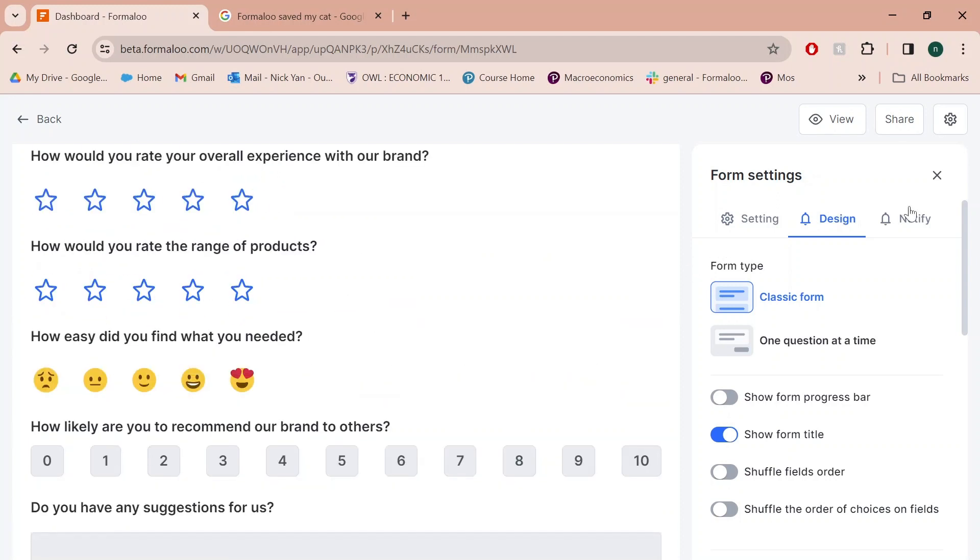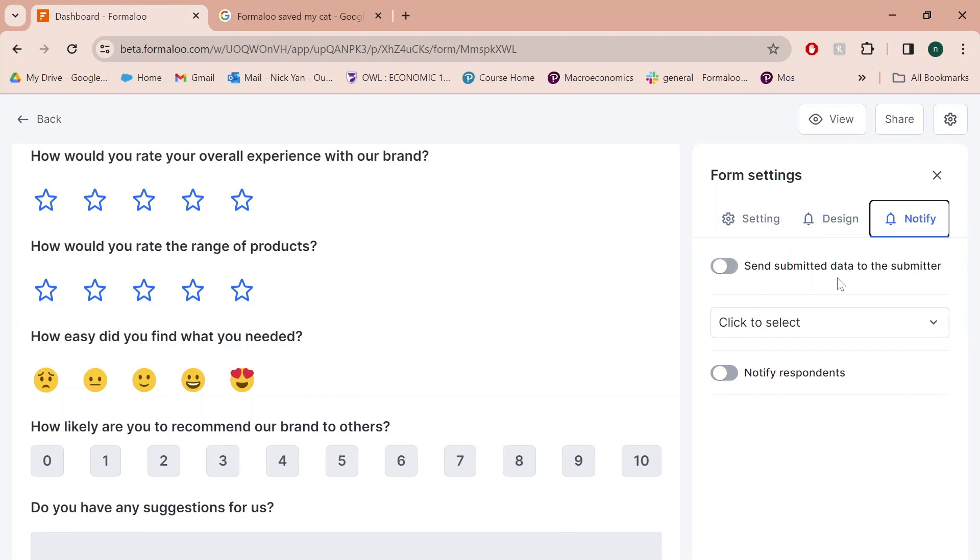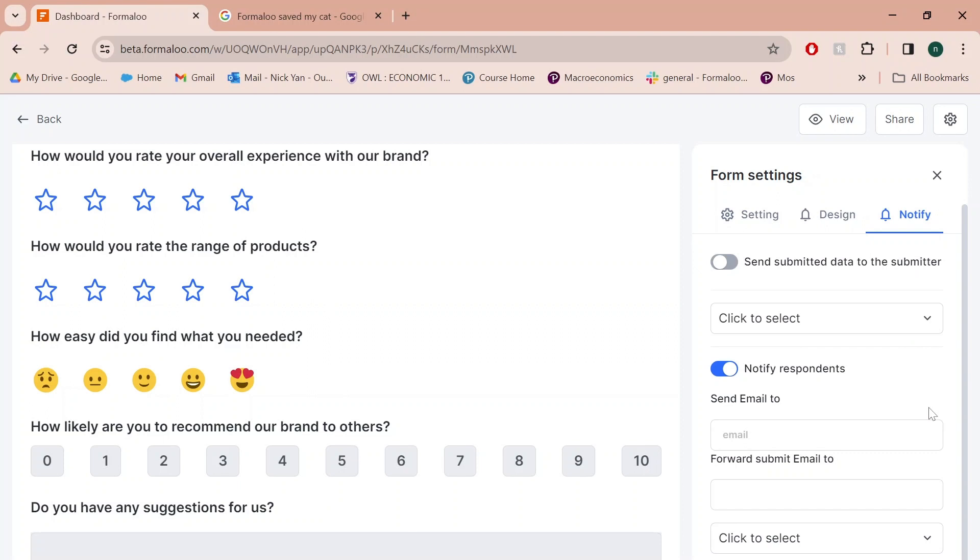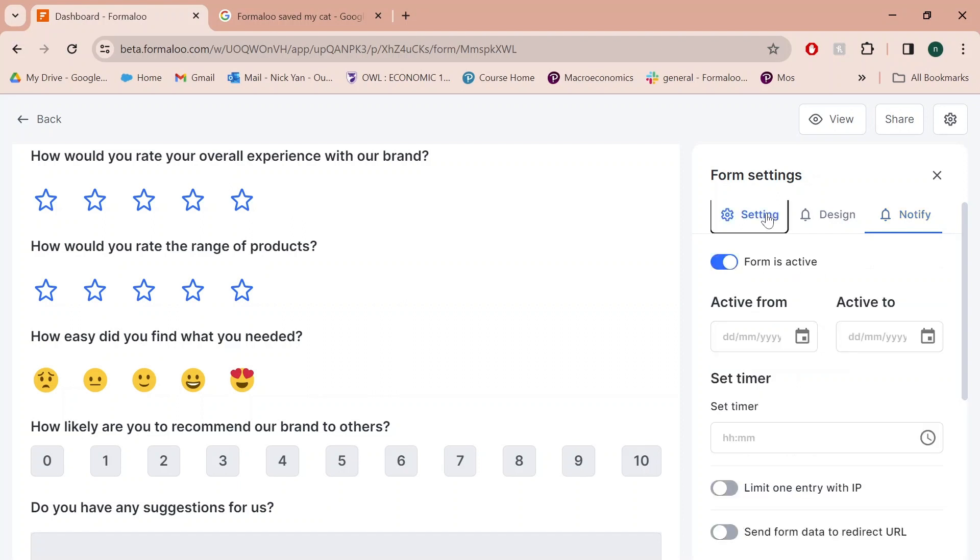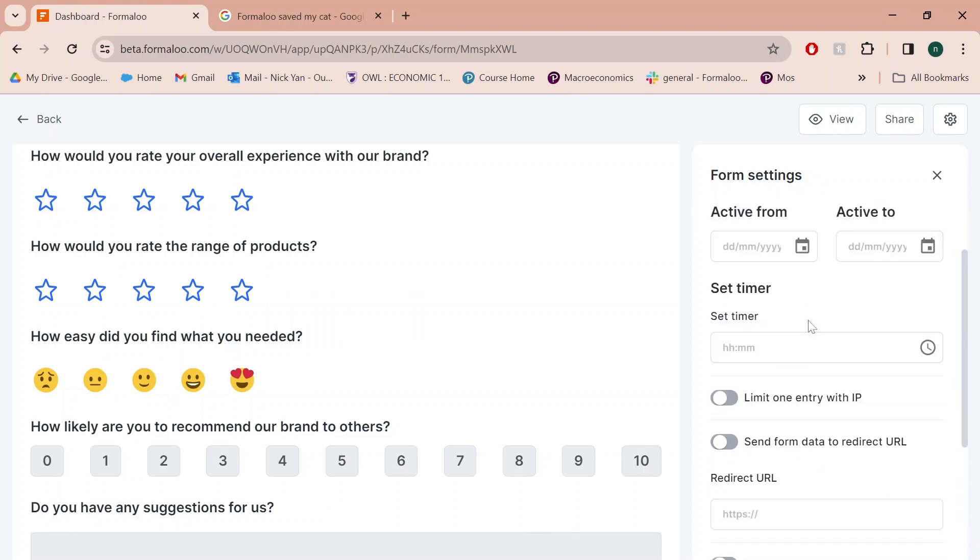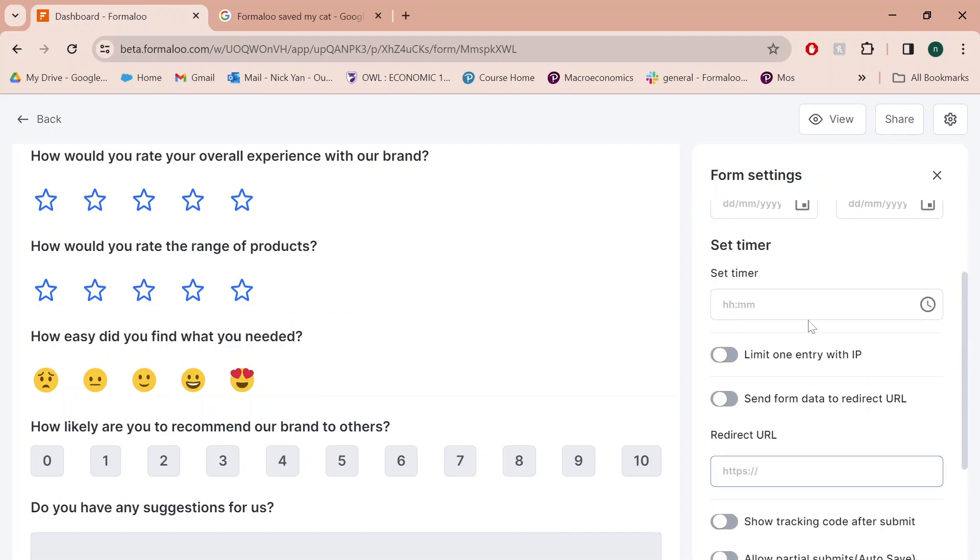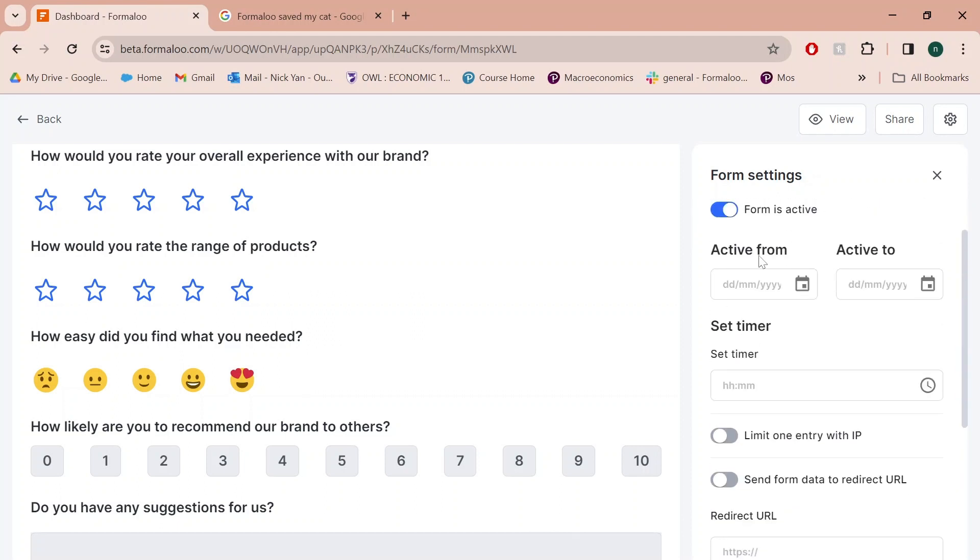Another cool thing about Formaloo is that you can click on the notify button to get notified whenever customers respond. If there is a concerning issue that a lot of customers face, you can be notified of that and change it as fast as possible as it sends you an email every time someone responds. A lot of things you can do here, like set dates for when the form is active.